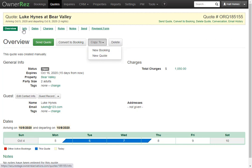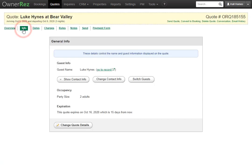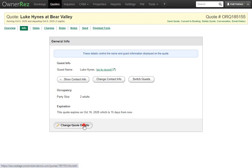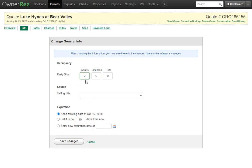Under the info tab we'll see you can show the contact info, you can change the contact info, and if you need to switch guests you can do that as well. You can also change the quote details by clicking this button, then changing the party size, children, pets, along with adding which listing site this was from, and you can adjust the expiration.